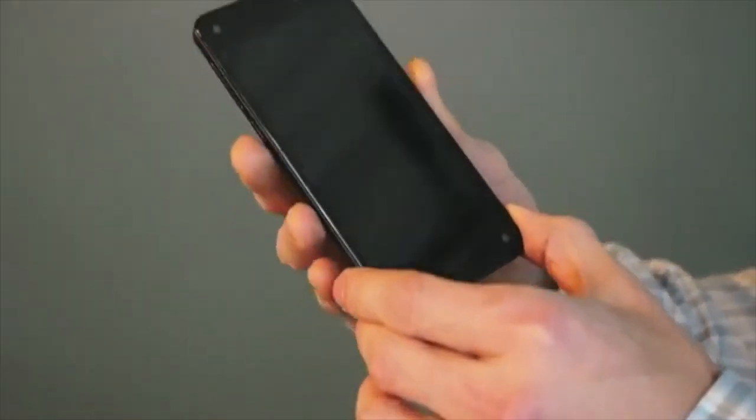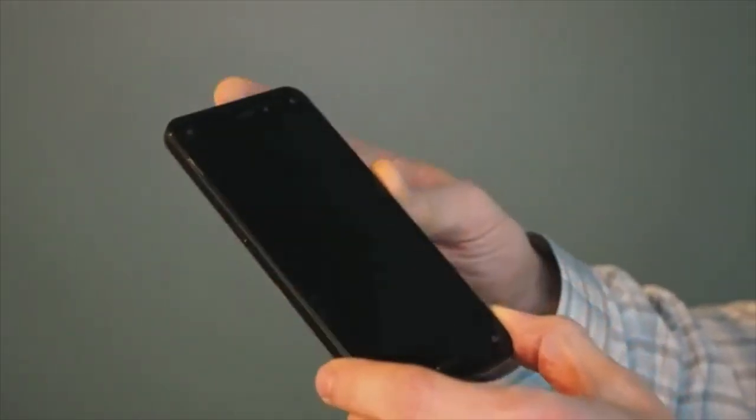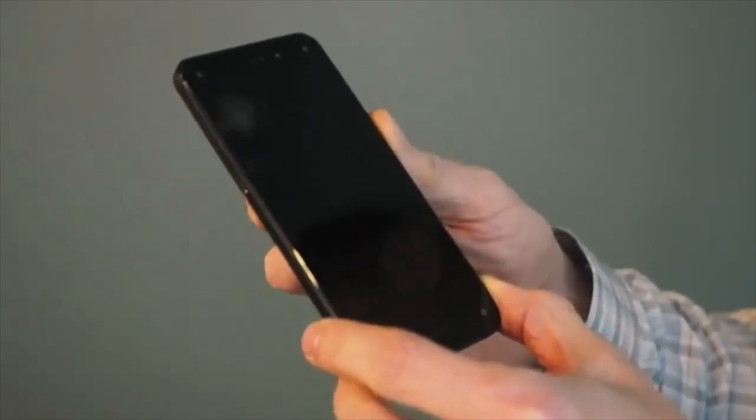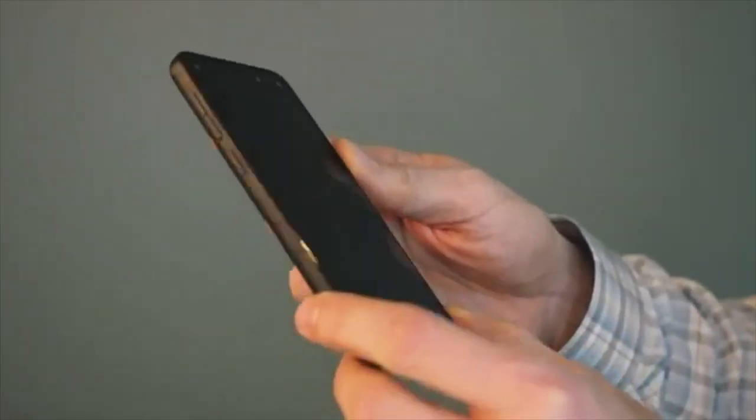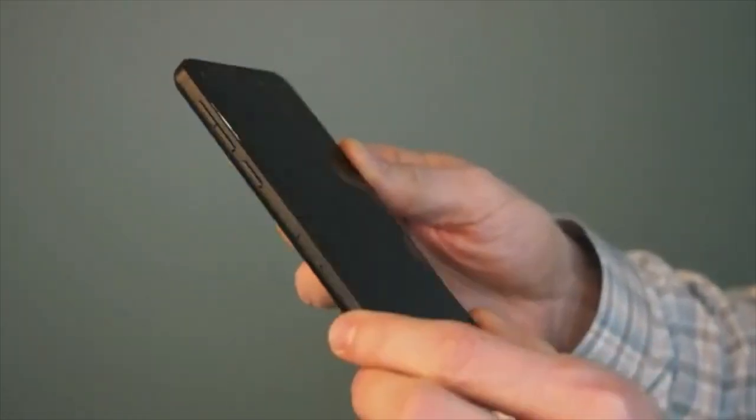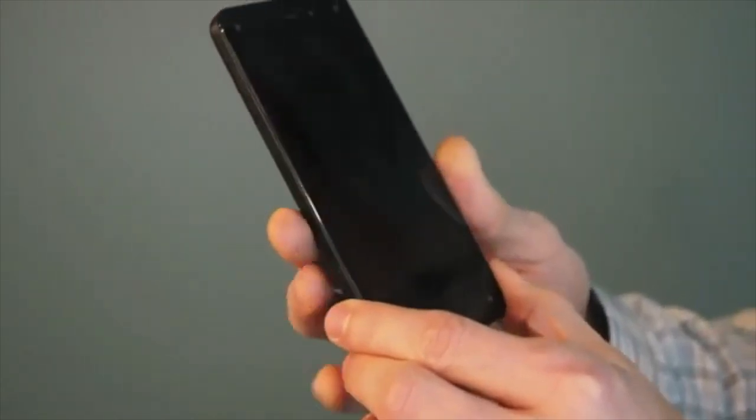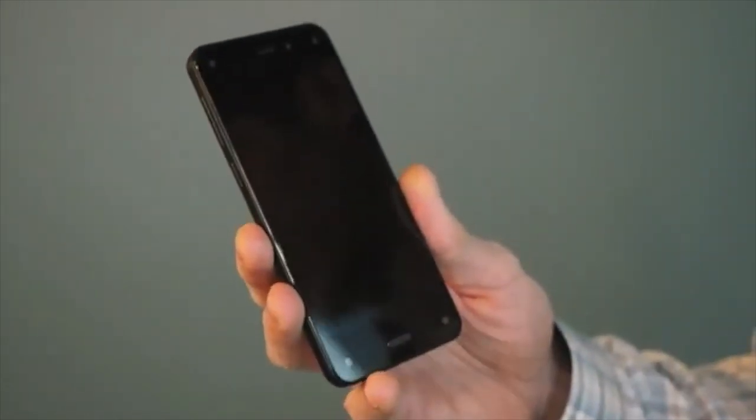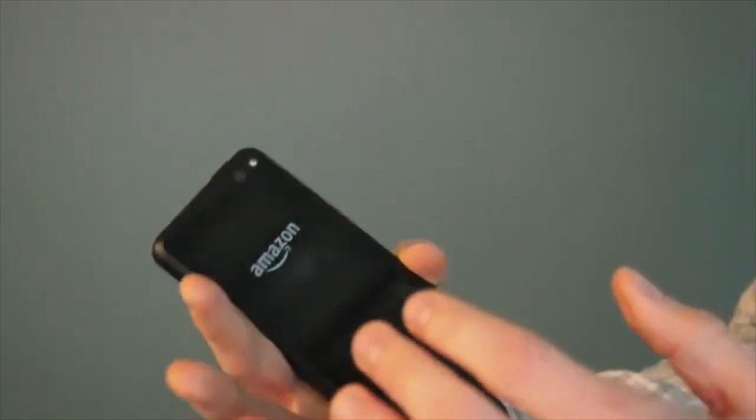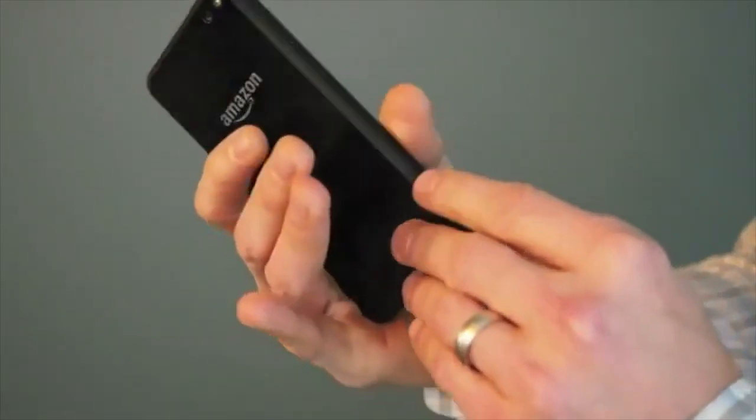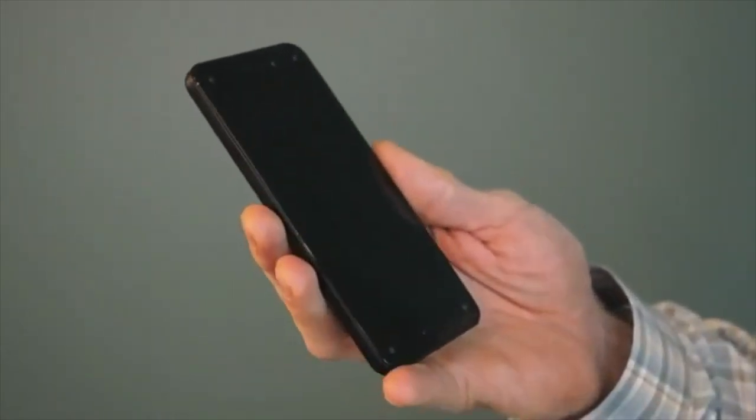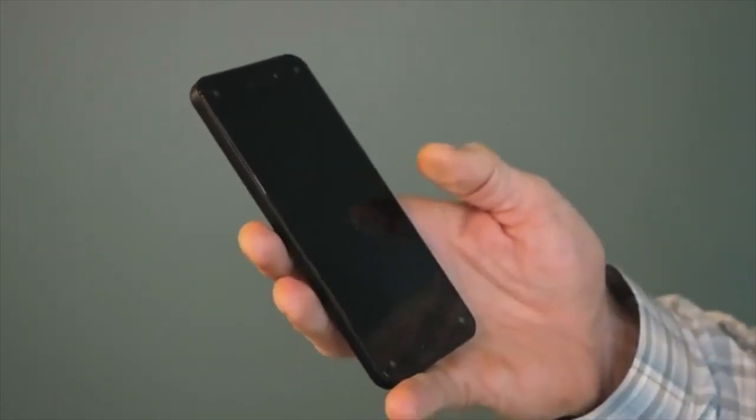As you can see, it's a premium device. We have Gorilla Glass 3 on the front and the back, a rubber housing frame, and a 13 megapixel camera with optical image stabilization. Really sturdy device, very reliable, as well as beautiful.